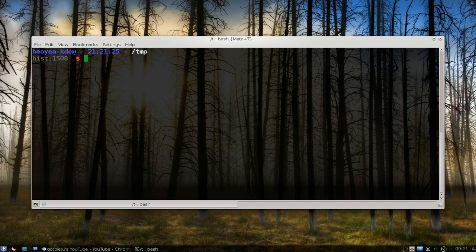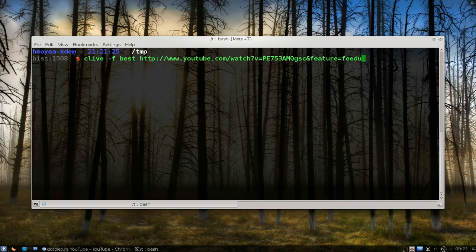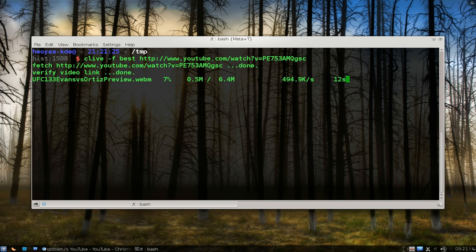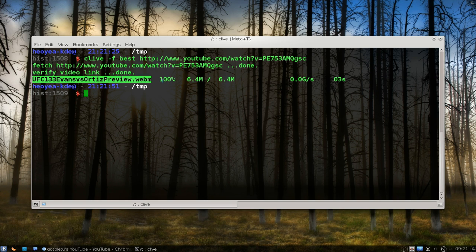Let me use that for example. When you use the same thing, let's say clive here, dash F for format, and you want to say 'best', and then you paste in the link. Let me paste it in here. There we go, that's it. Now it's grabbing the webm video.